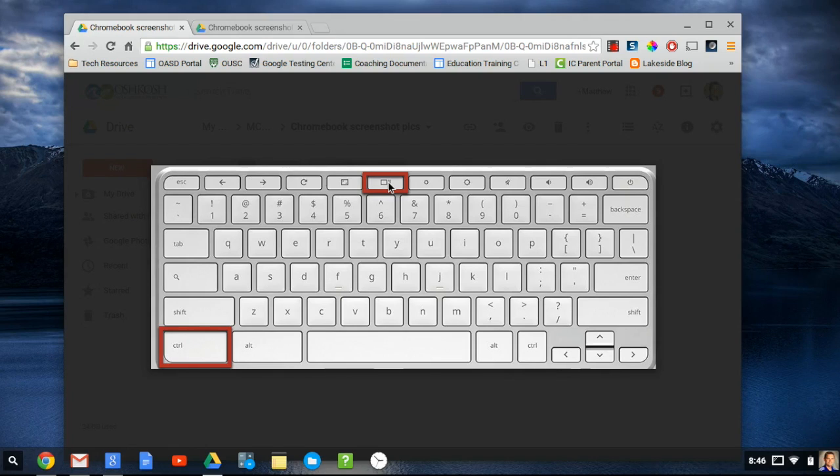To take a screenshot of the entire screen, hold down the Control and Overview Mode key, which is located on the top row of the keyboard and is highlighted with the red rectangles in this video.